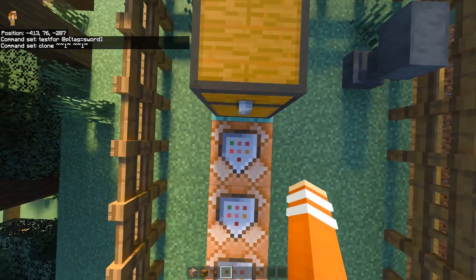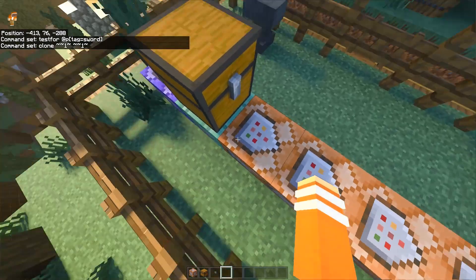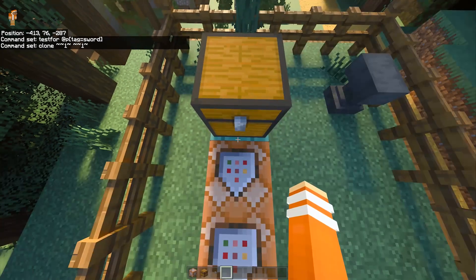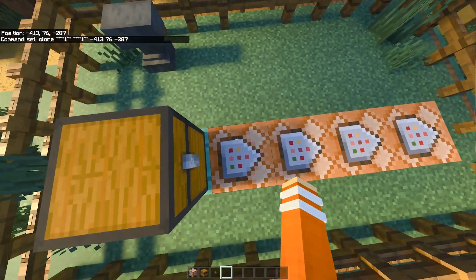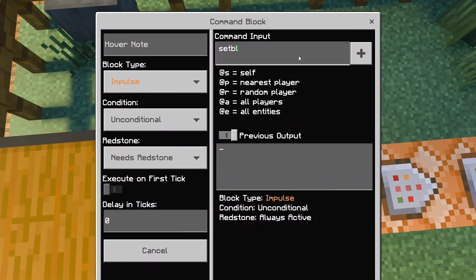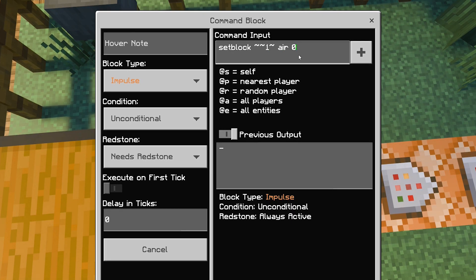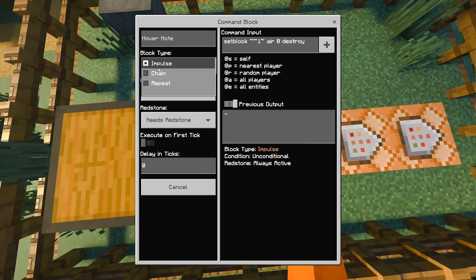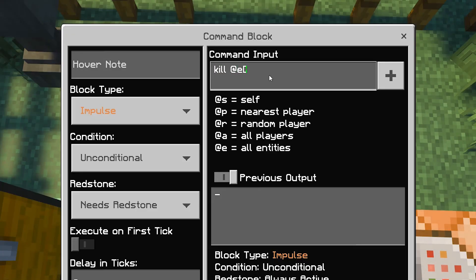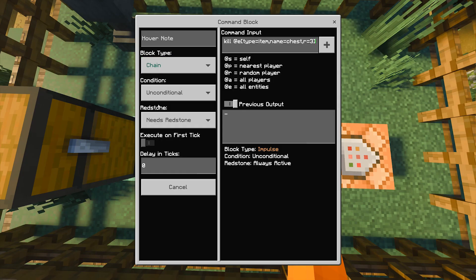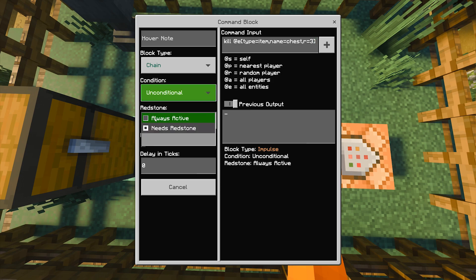Then change the block type to chain conditional and always active. Next, stand on top of the third command block — one, two, three — find the coordinate on top of it, then type that coordinate into the second command block. For the third command block, type setblock tilde tilde one tilde space air 0 destroy. Change to chain unconditional and always active. For the fourth command block, type kill @e bracket type equals item, comma name equals chest, comma r equals three, close bracket. Then change the block type to chain unconditional, redstone always active.